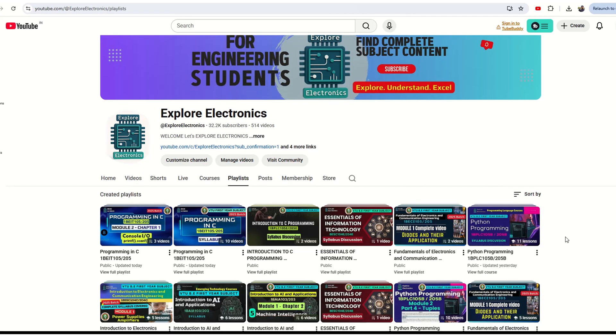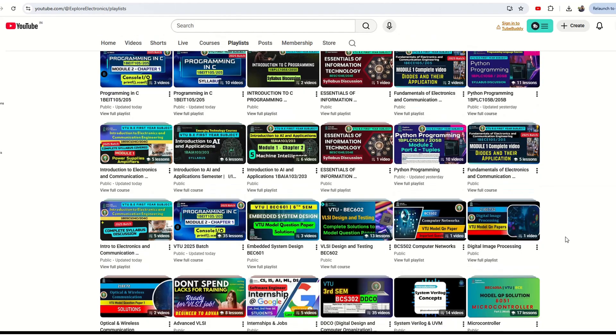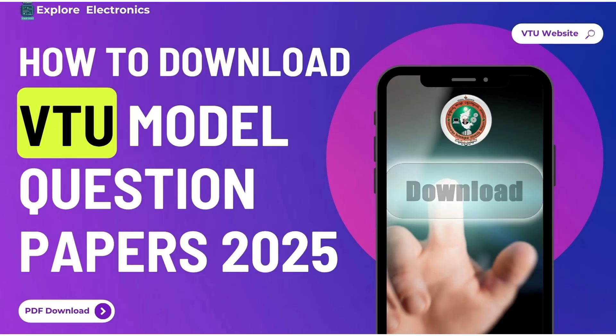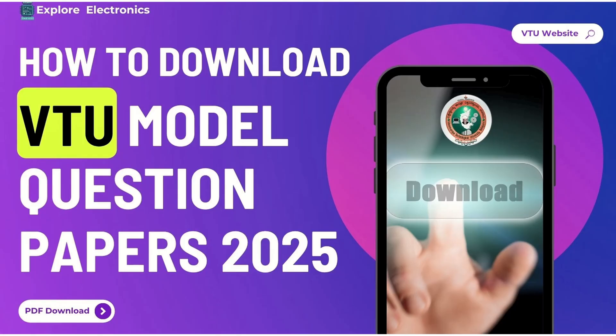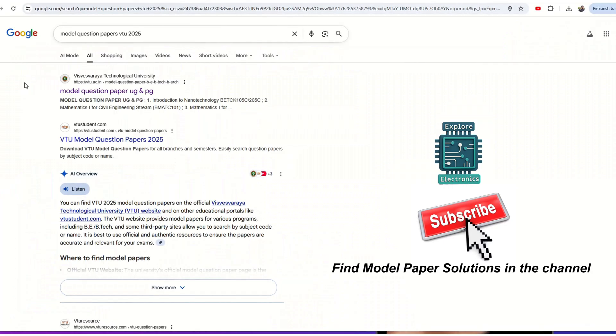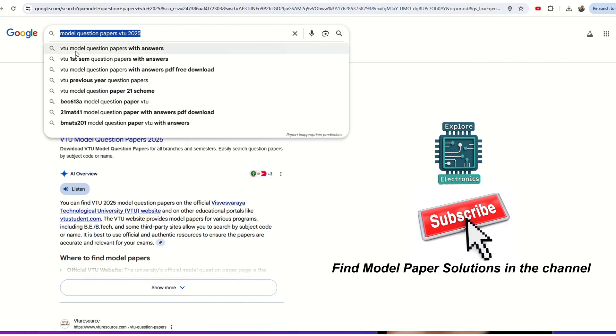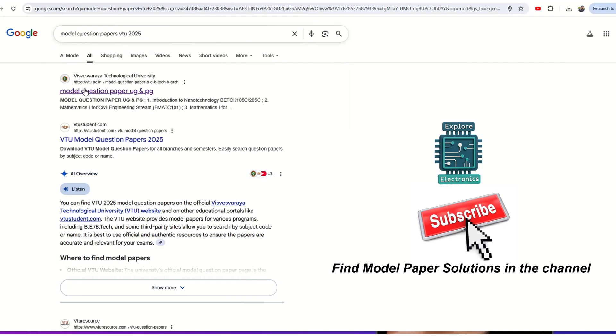Hello everyone, welcome back to Explore Electronics YouTube channel. This video is all about how to download VTU model question papers released for the 2025 batch, and also how to download previous year question papers for the same subjects. Let's get in. Go to the web browser and search for model question paper VTU 2025.